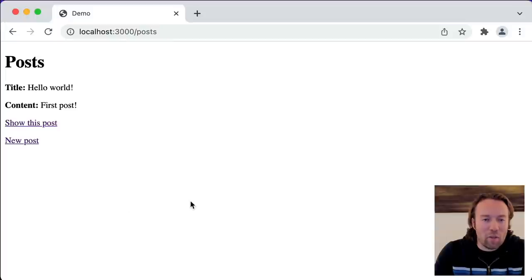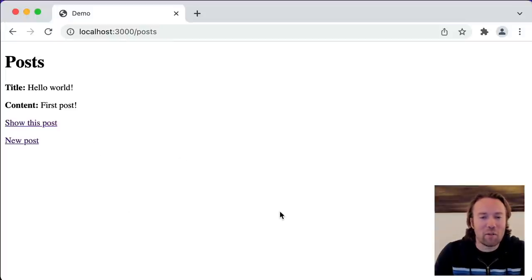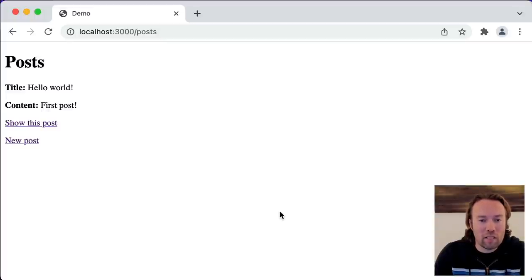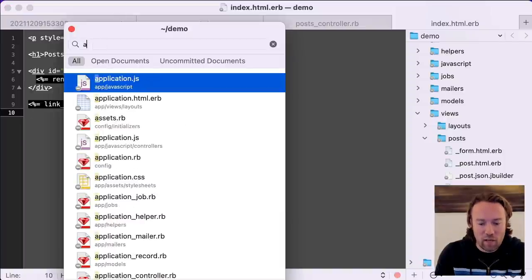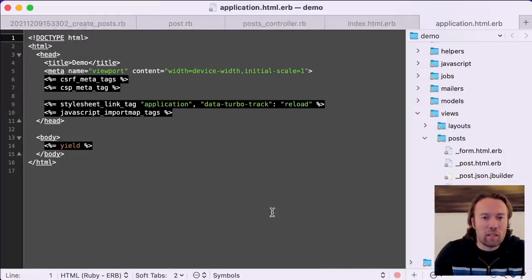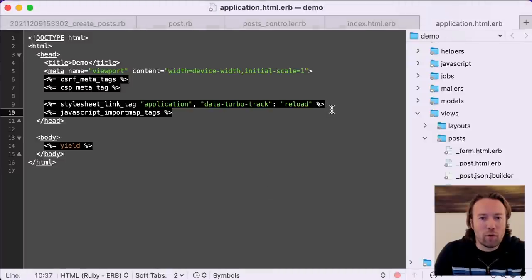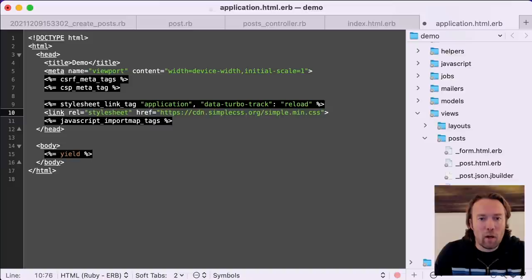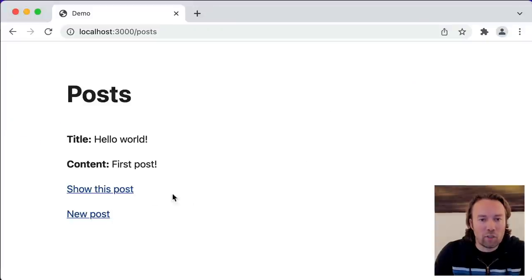I've done this demo a bunch of times before and it's always looked like this — not very nice. So for this demo, I'm going to pop in the Simple CSS framework straight off the CDN so that we can have something slightly nicer to look at. I'll do that by going to the default layout that all the views are rendered within and just pop in the Simple CSS styles. And then let's have a look — it sure does look a little better.